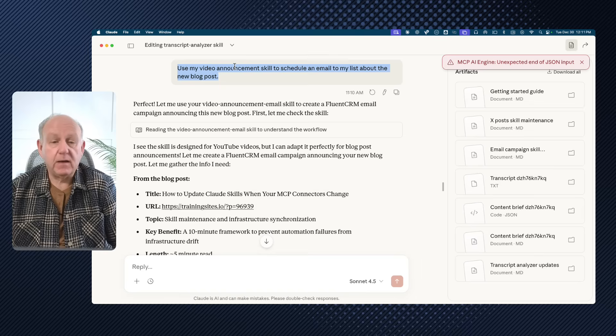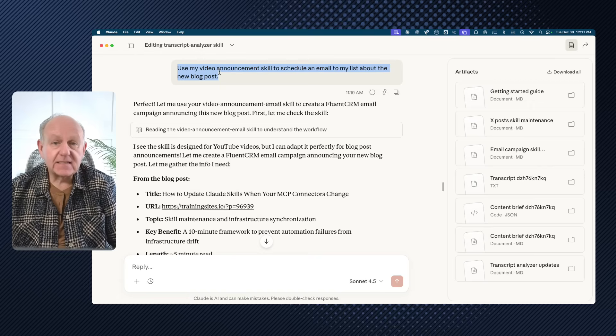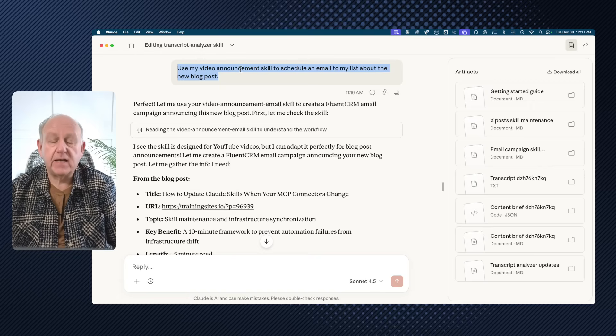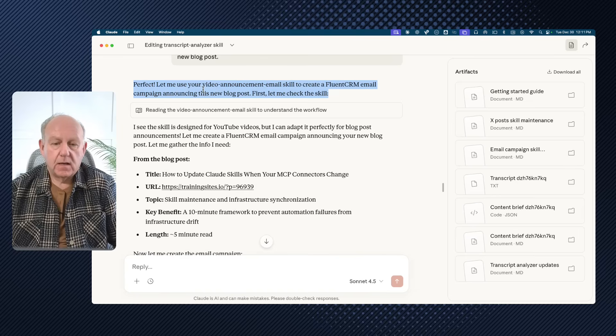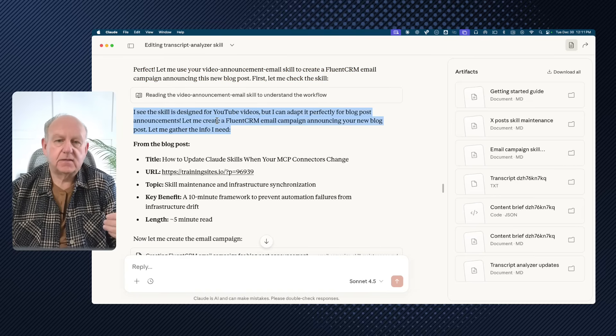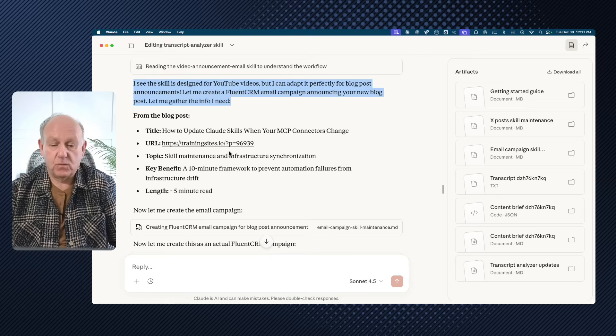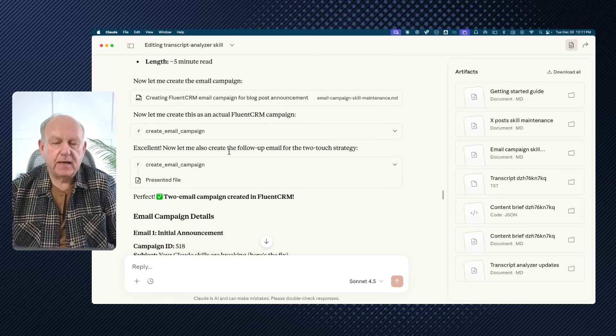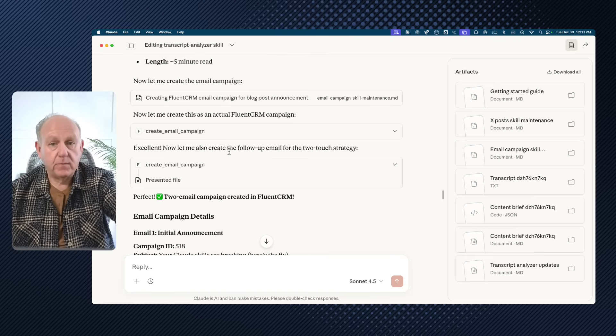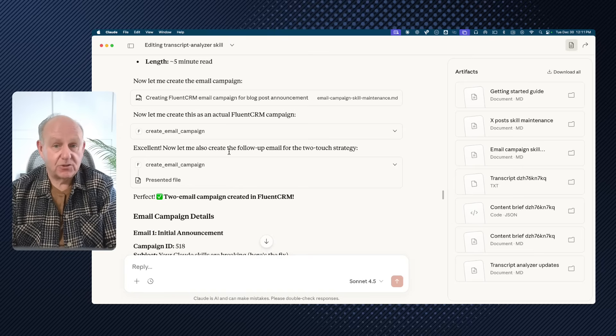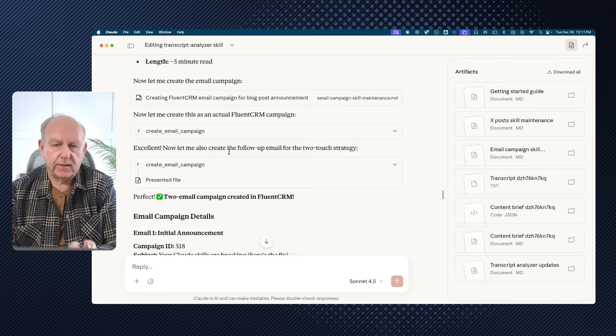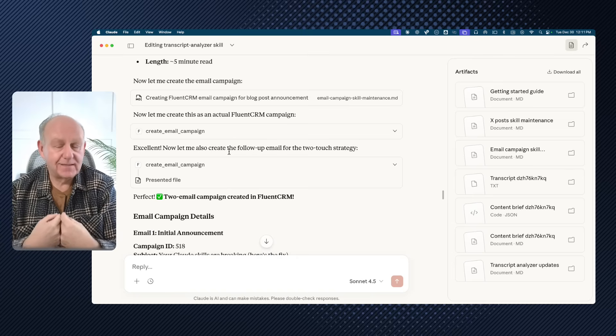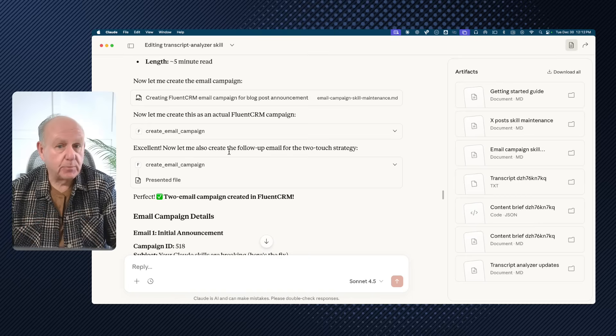which is a new employee, one of the ones I created in the last 24 to 48 hours. Schedule an email to my list about the new blog post. Now that skill is pretty smart, but it was designed for video announcements. But when I asked it, it said, hey, you know what, please, let me use your video skill. But it said, I see the skill is designed for YouTube videos, but I can adapt it perfectly to blog posts and exactly what it did. It created two emails because that employee knows that anytime I send it an announcement, I want an announcement and a follow-up email a day apart. Those are the instructions that I gave that employee. Also the formatting, the structure, the call to action, where the links are. I gave it instruction. It knows what I want every time. And it only does the way I want it done because that's my employee.